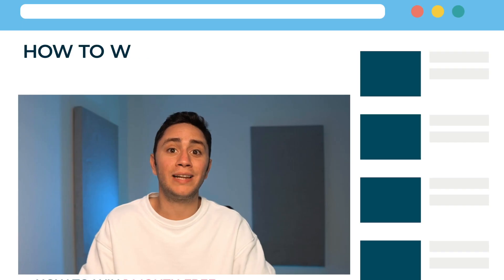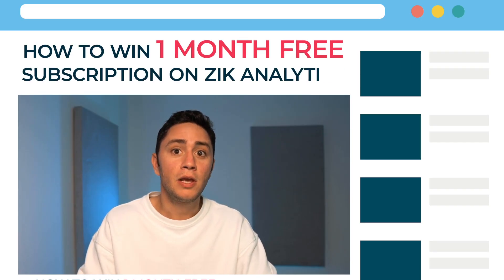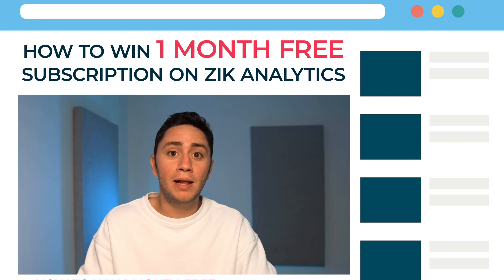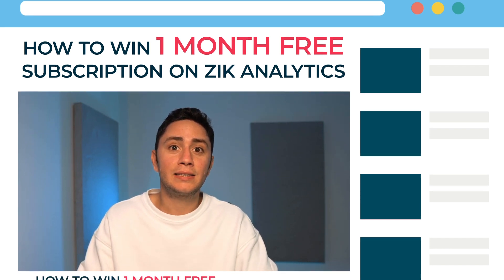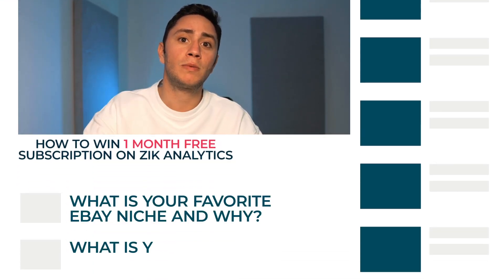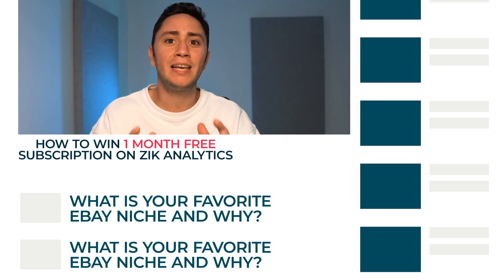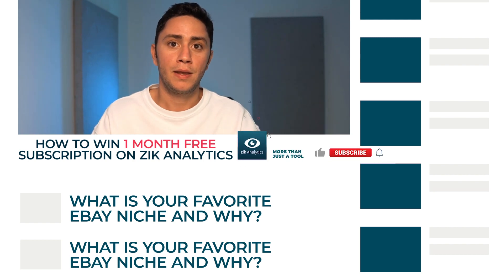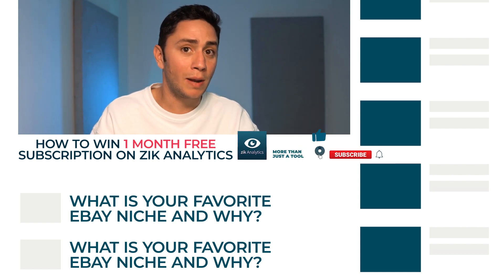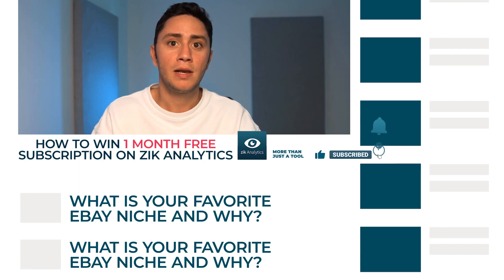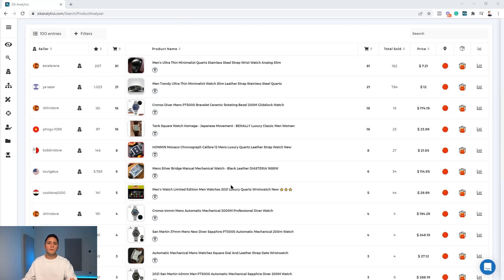I hope you guys are enjoying so far. I just wanted to let you know that we are currently running a contest on the YouTube channel. You can win one month for free on Zeek Analytics. All you need to do is comment in the comment section below your favorite eBay niche and why, and also subscribe to the channel and smash the like button. We're going to choose one winner. Thank you very much guys, let's continue with the video.